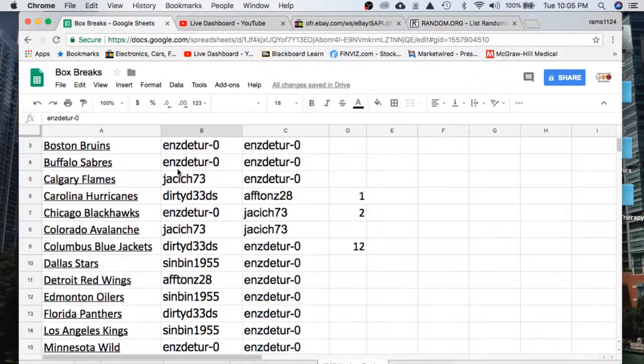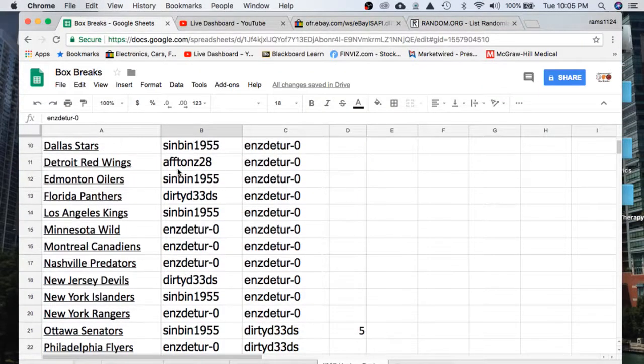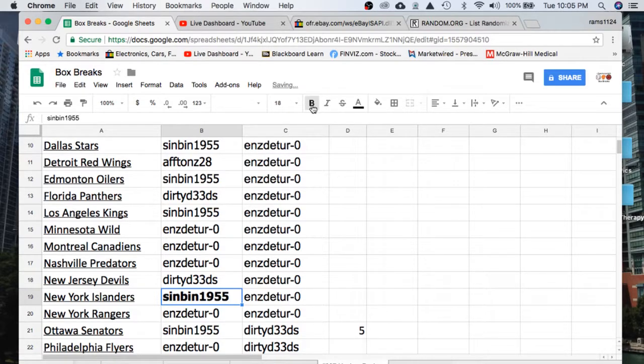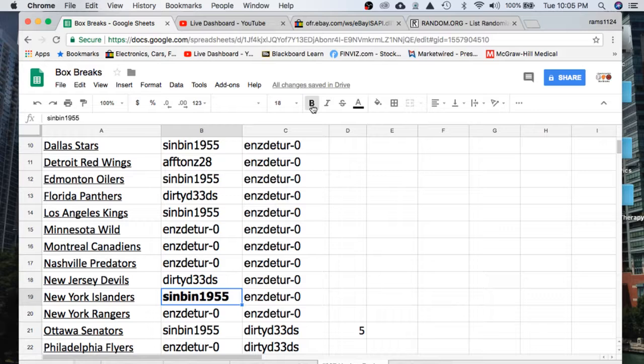Alright. Who's got the Islanders? It's going to go to Sinbin, 1955. There you go, Basil. Snagged yourself a Billy Smith Hall of Fame 93 autographed Puck, man. Congrats.